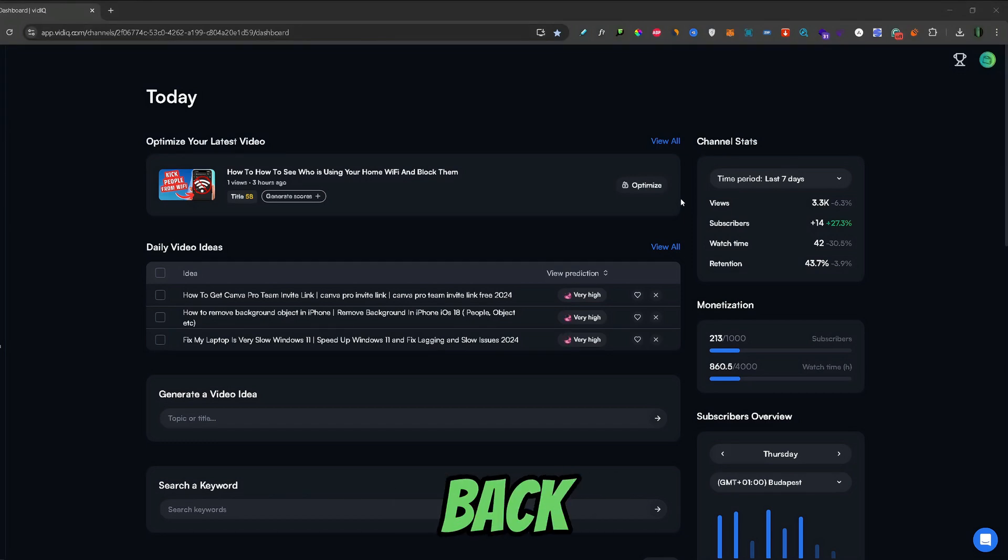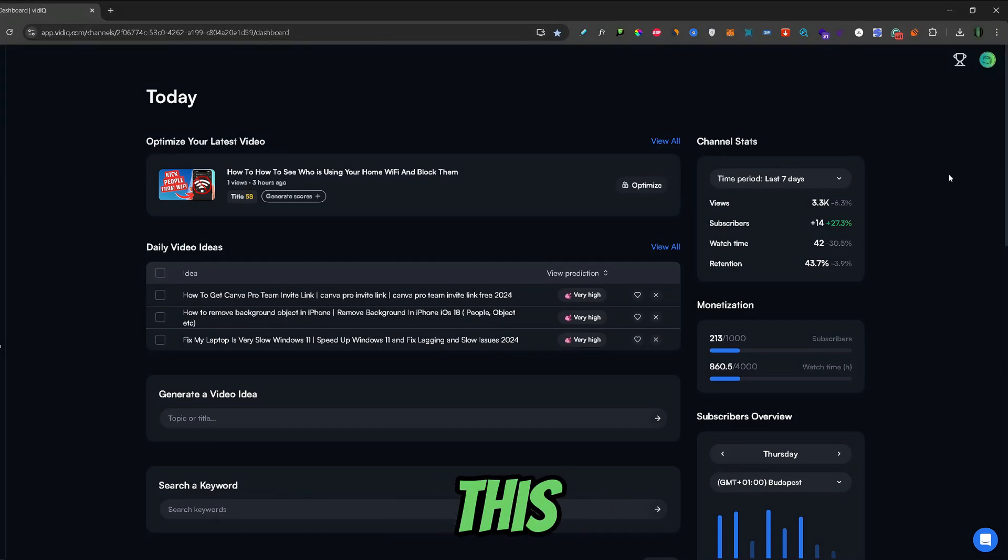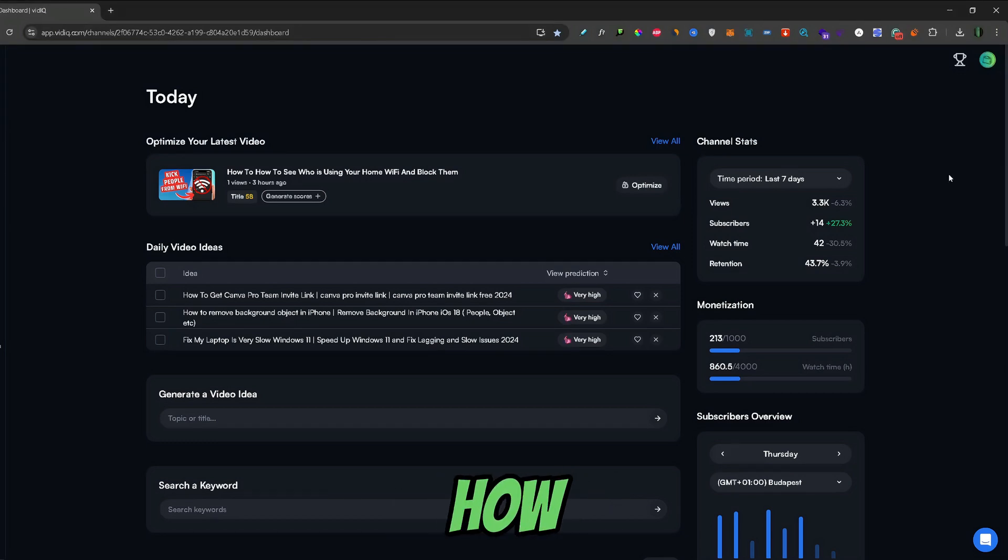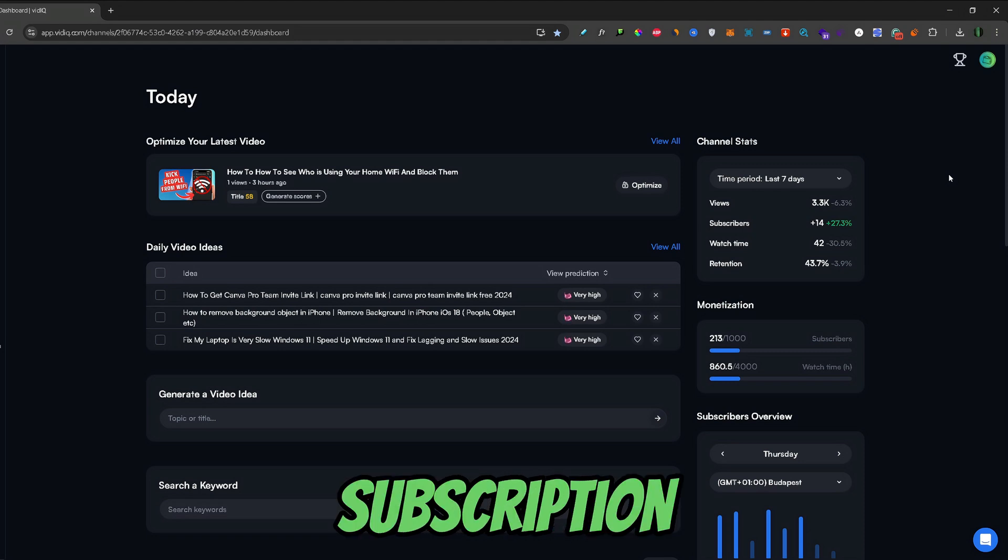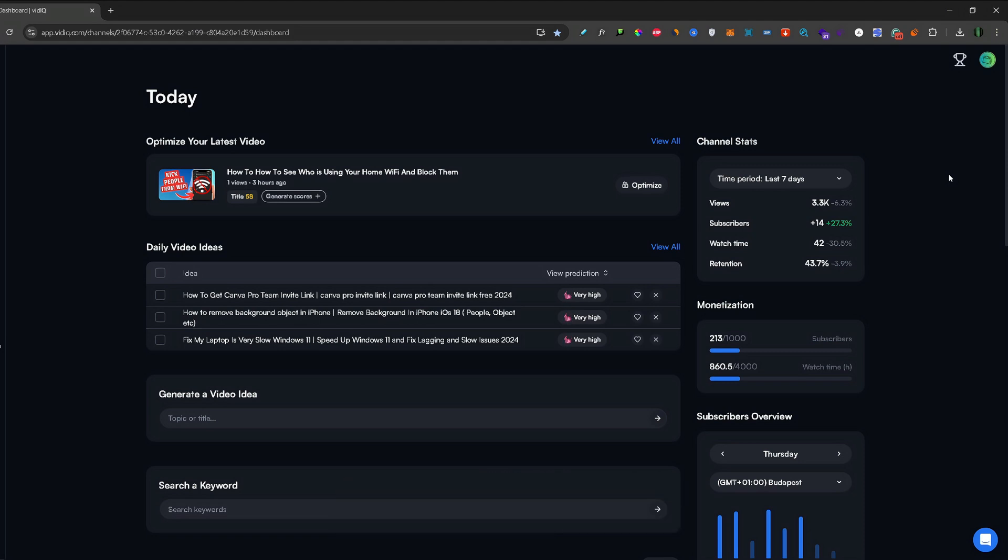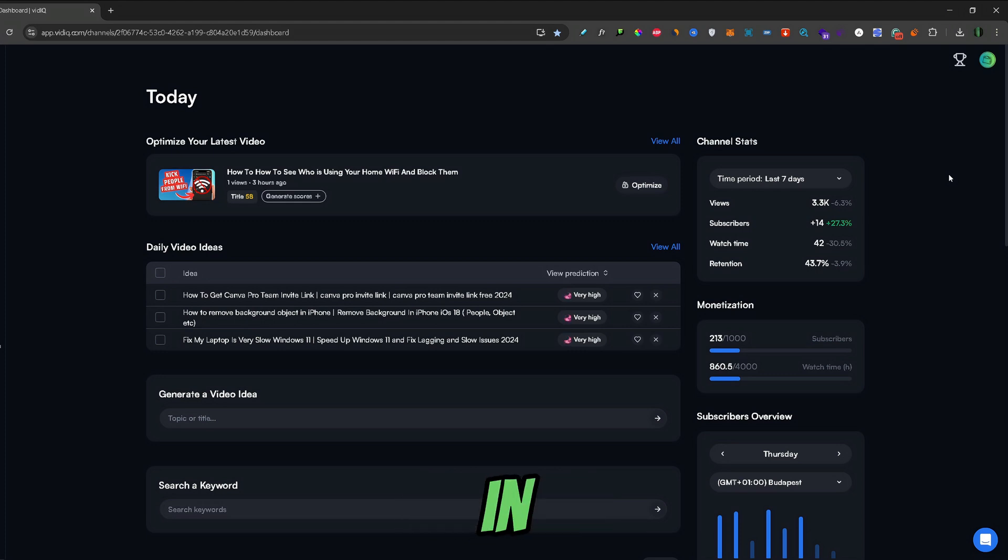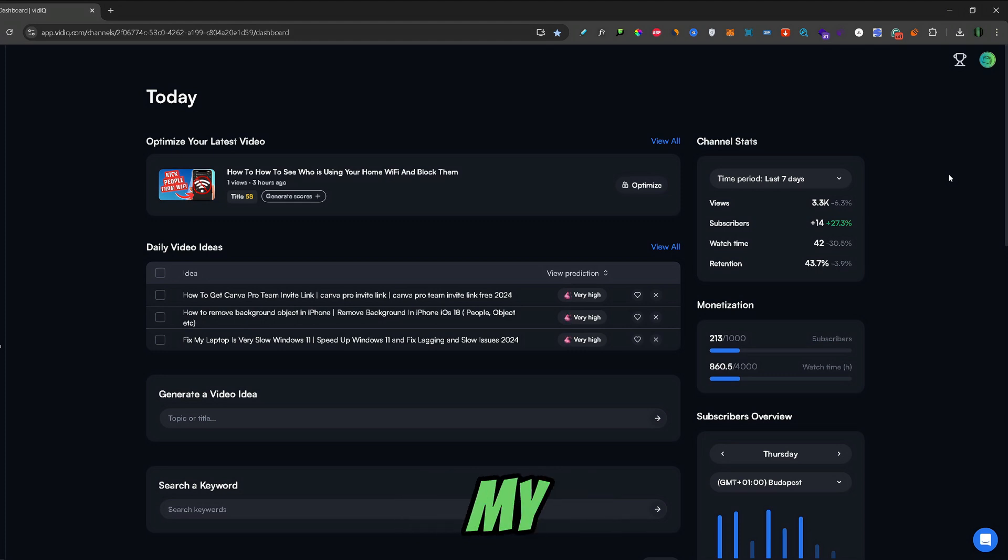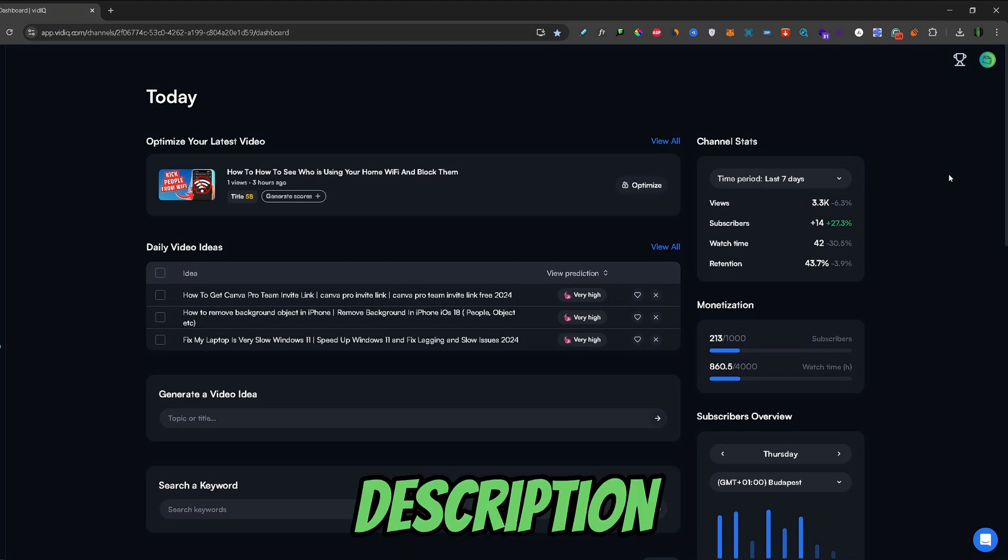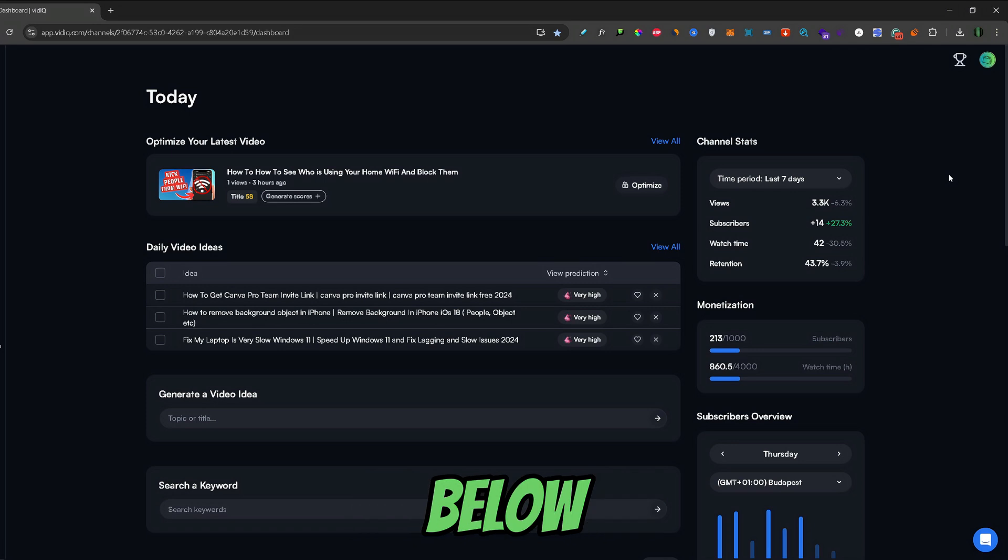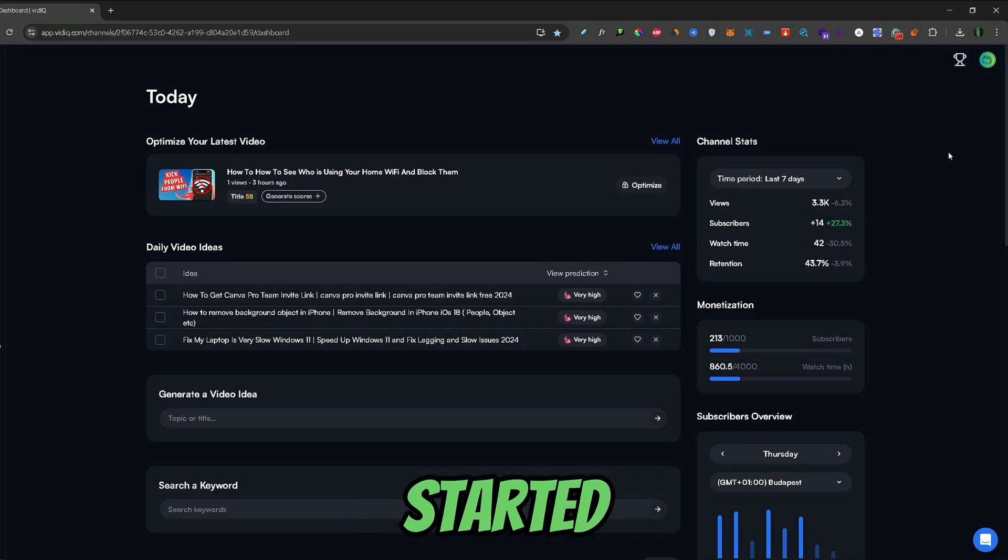What's up guys, welcome back to another video and in this video I will show you how you can cancel your vidIQ subscription. Also, if you want to create a new account with vidIQ and support the channel at the same time, I will leave my vidIQ affiliate link in the description below. So, let's get started.